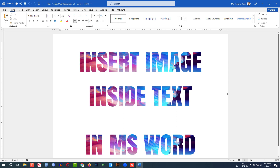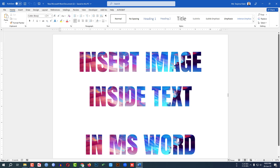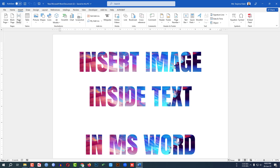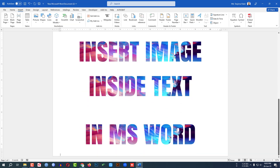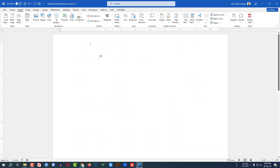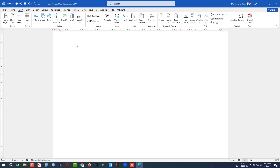Today we are going to show you how to insert an image inside of text in Microsoft Word. Here I have inserted an image inside of text. Let me go to Insert, go to Page Break, and I have inserted a new page. Now I have to add some text.